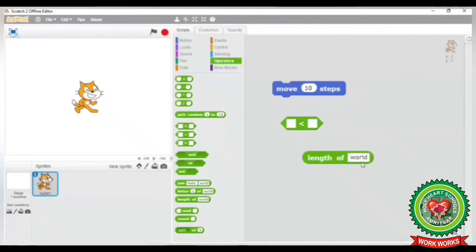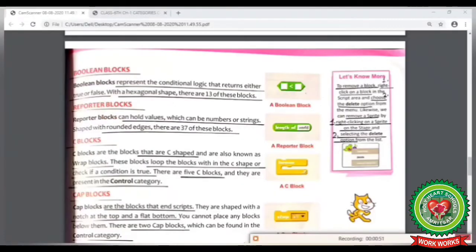Here you can see in the Operators block category, reporter blocks have rounded edges and can contain any word or number. Now again look at your book at page number 67. The next block is C block, which I have already explained.